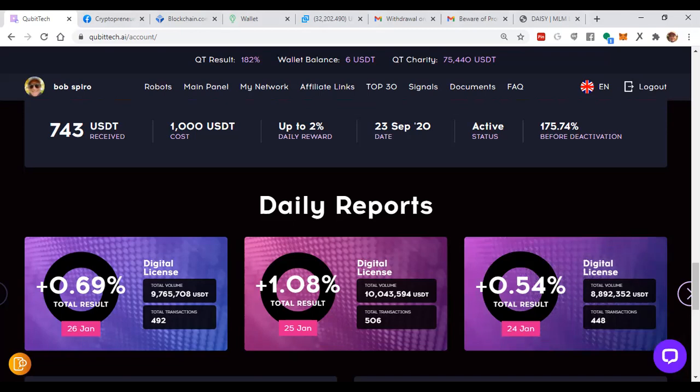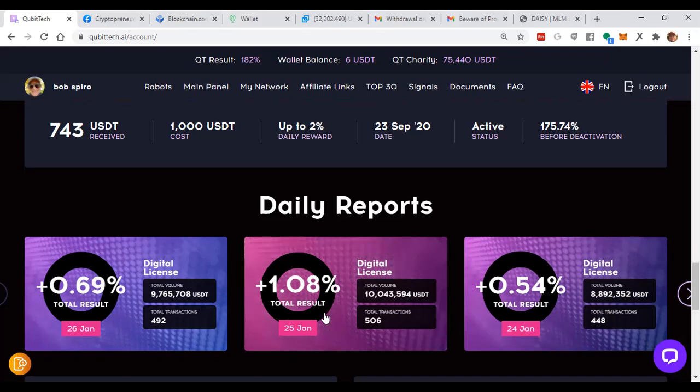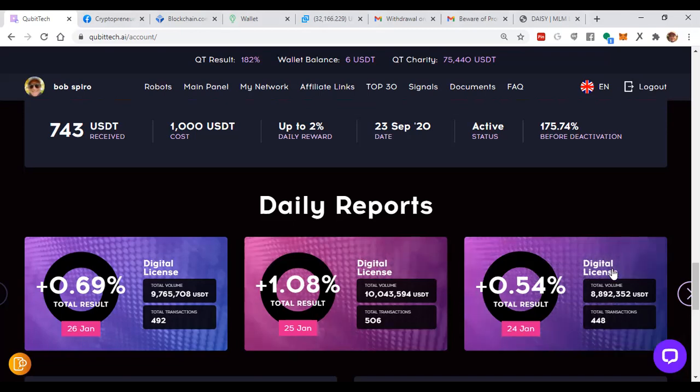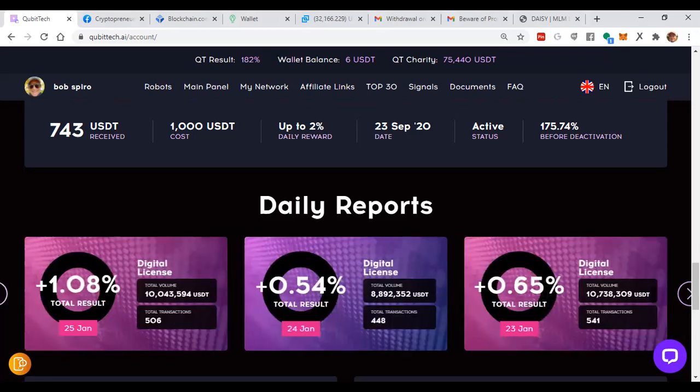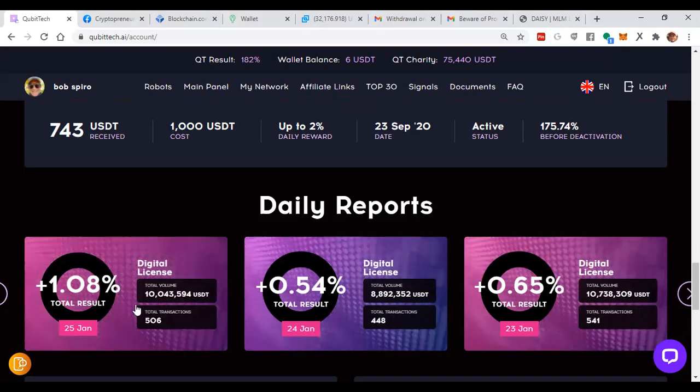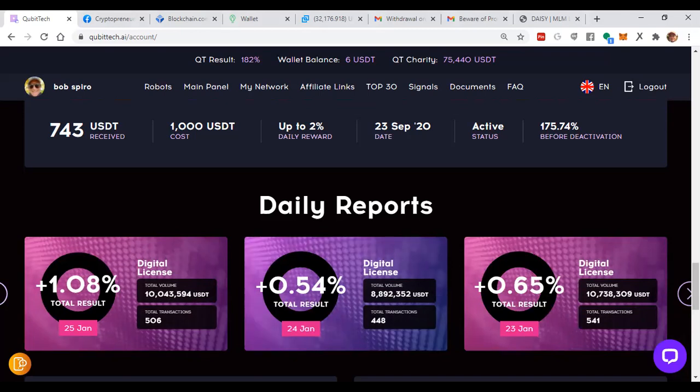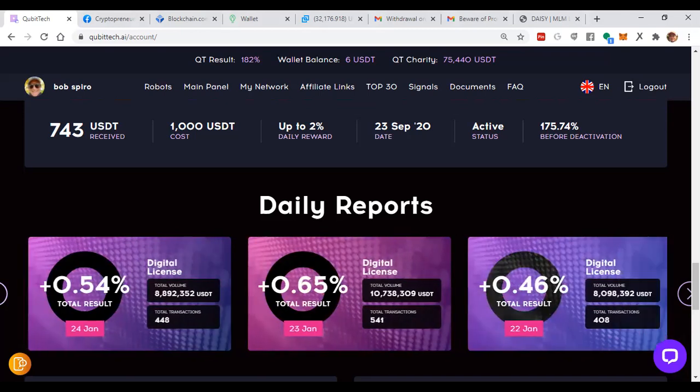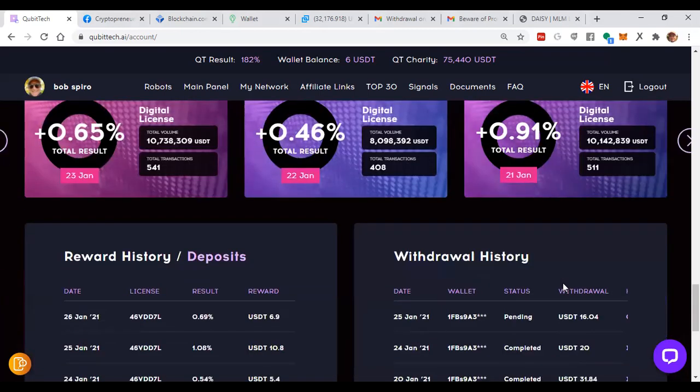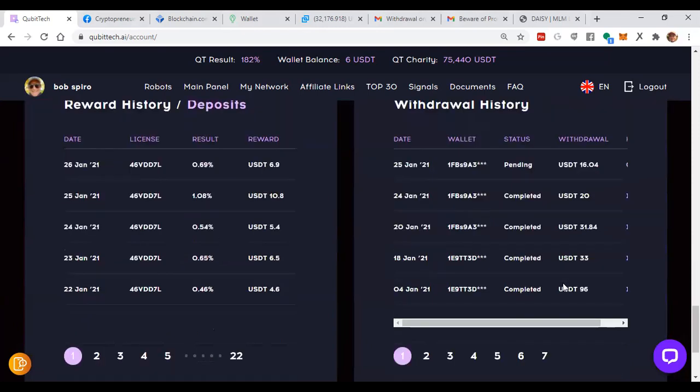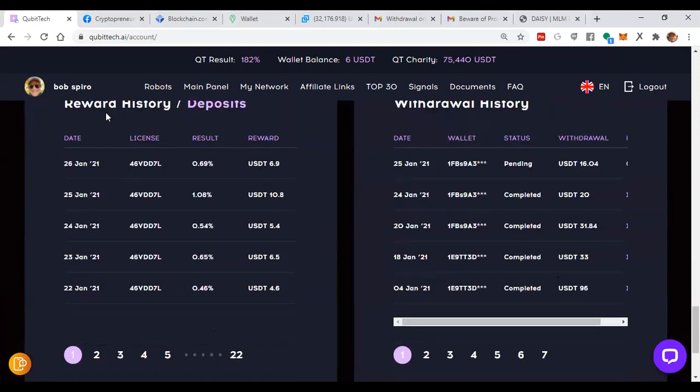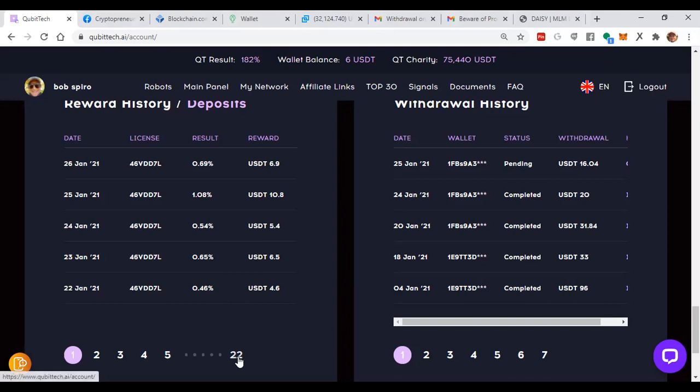Yesterday I got 1% in a day. I just love it. Every day they make these deposits to my wallet, which is in my account. Here's my rewards history. Today they put $6,090 in. Yesterday they put $10,080 in. The day before they put $5,040 in. It goes on and on for 22 pages of days since I started in October.